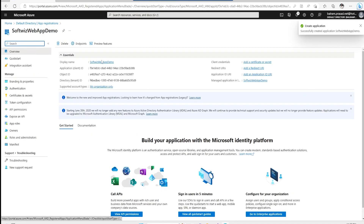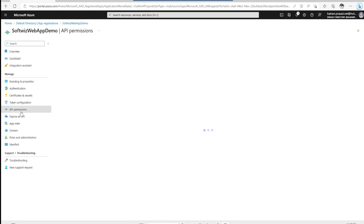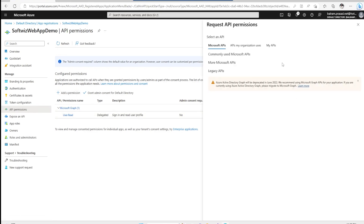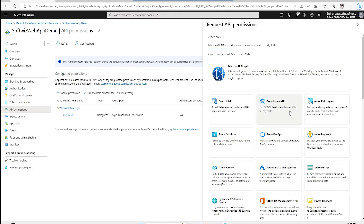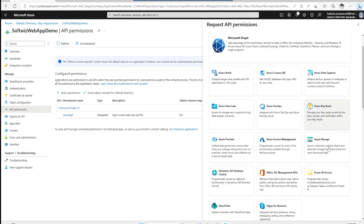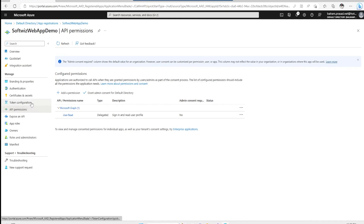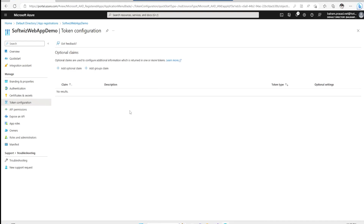We can go and see the different settings provided here. We can see what API permissions this application has — right now it has only one permission which is user.read. We can add other API permissions if needed; it can call Azure Cosmos DB, Azure Key Vault related APIs, and other things. We can also see the token configuration — what different claims it can have. We will cover those details in different videos.